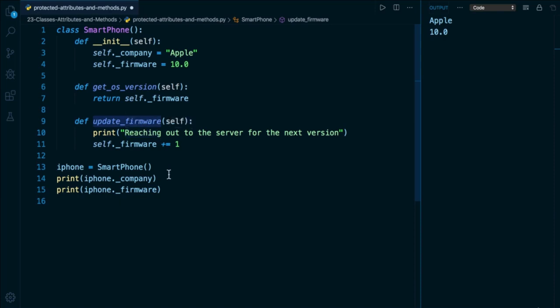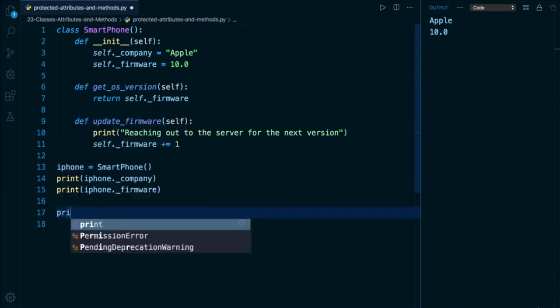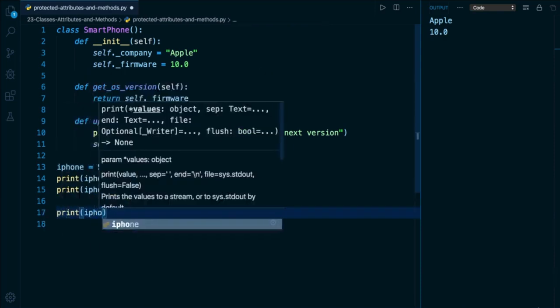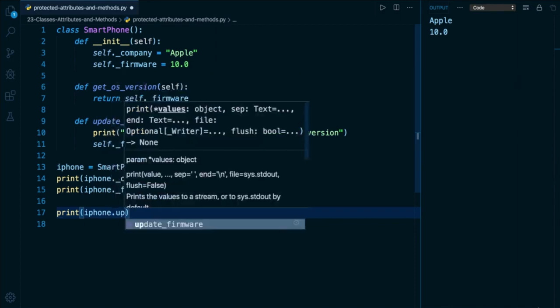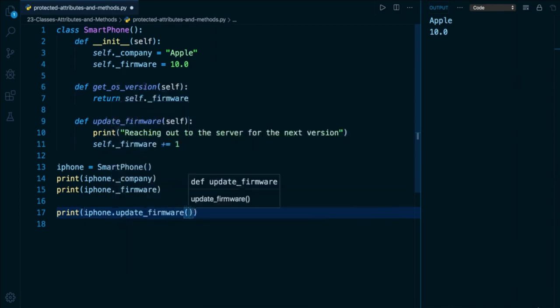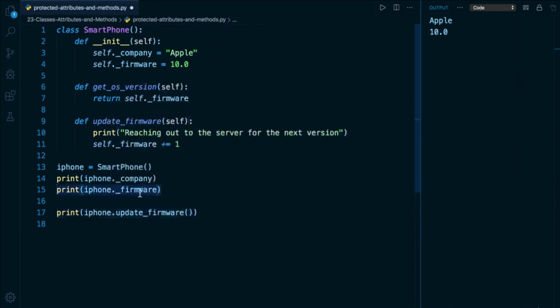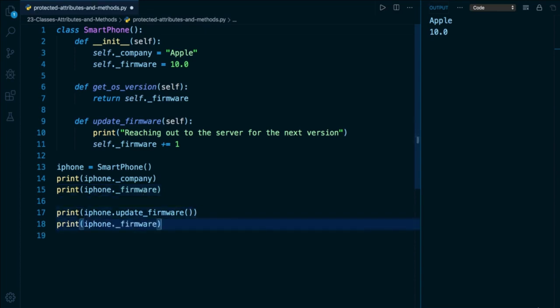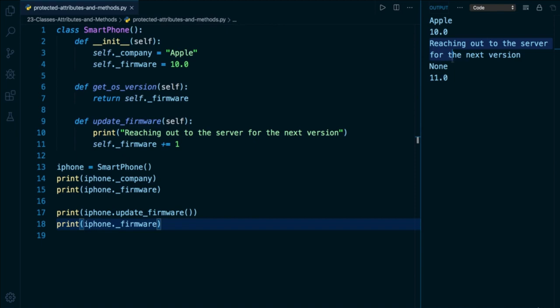Now, again, just to show you how this works, I can, for example, invoke iPhone.update_firmware. And I'm going to print out the value of the firmware protected attribute below. So here we see the print function from line number nine, and then the return value of this method itself is none. And then we see that the version of the firmware internally has upgraded to 11.